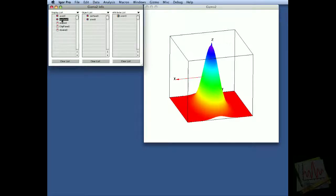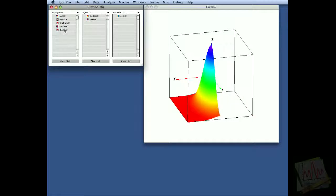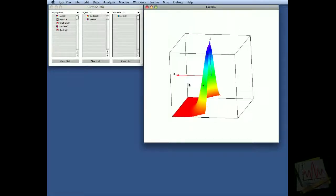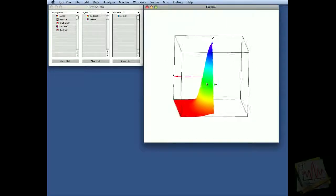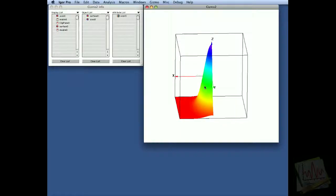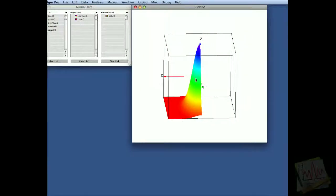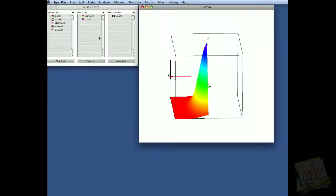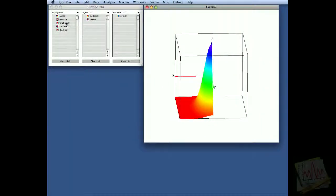If we take surface zero now and draw surface zero after the clipping, you will see here that we have basically cleaved the surface right at the x equals zero plane.